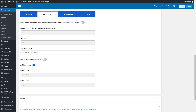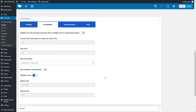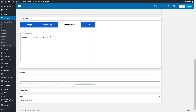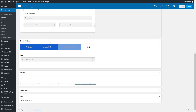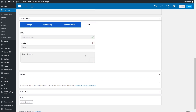In the Announcements tab, you can make important announcements to your learners whenever you need to. Just write the text in the space provided. Create the FAQ section to predict possible misunderstandings. Add, one by one, items, questions, and answers.